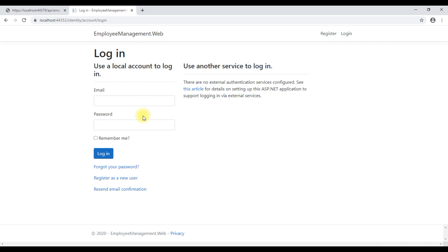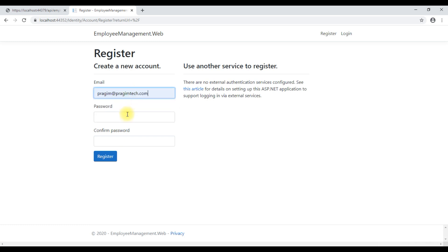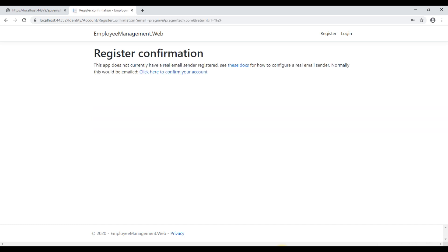We don't have a user account yet to log in. So, let's register as a new user. Provide email, password, confirm password, registration successful.